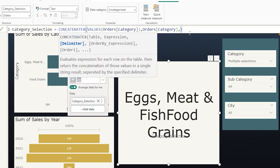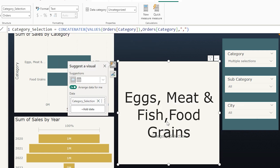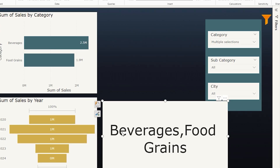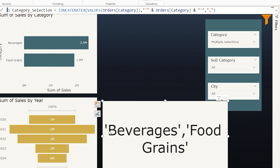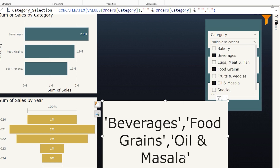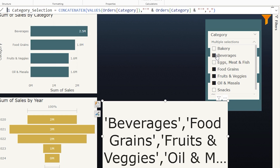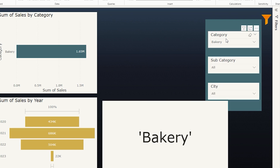The third argument in CONCATENATEX is the delimiter. Since the IN list requires commas between values, I'll add a comma as the delimiter. Now the categories are comma-separated, but they still need to be wrapped in single inverted commas. To add single quotes, I'll add double-quoted single quote strings before and after the category expression using ampersand concatenation. Confirming, I can now see single quotes around each category. Selecting a single category shows just 'bakery' — working as expected.